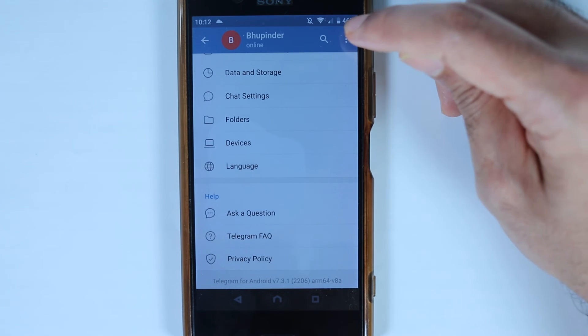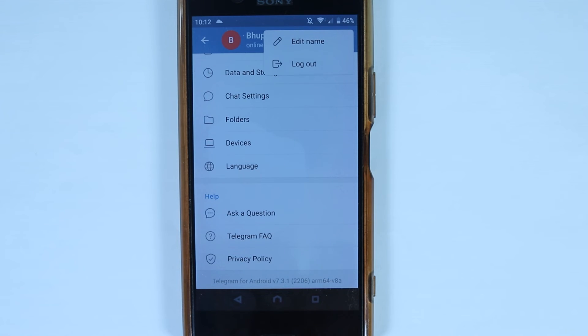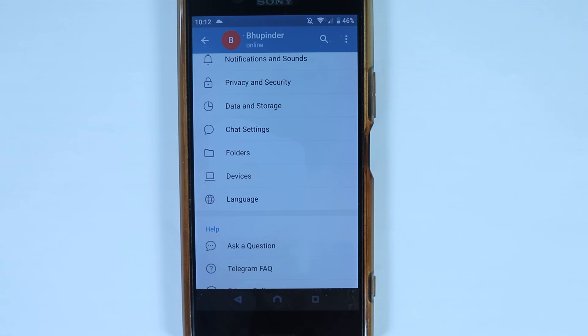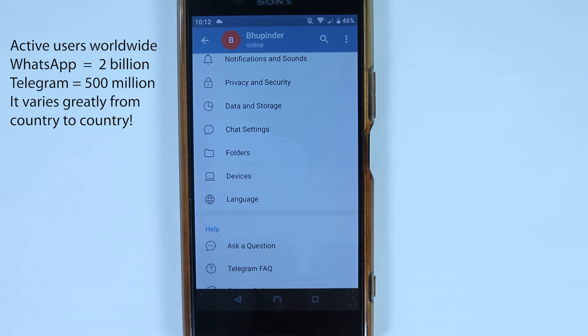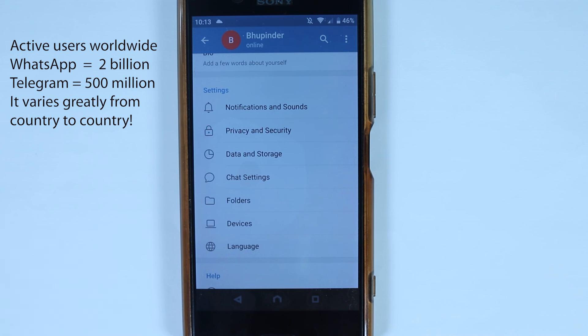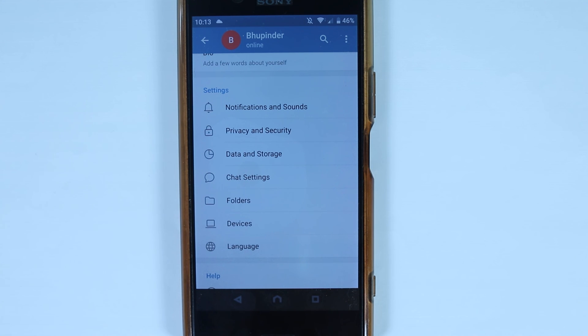To log out, touch the three dots and select Log Out. This video should give you a good idea of what you can and can't do with Telegram. Keep in mind that the people you want to communicate with also need to have Telegram installed. WhatsApp has more users, so Telegram's pool of contacts is currently more limited.